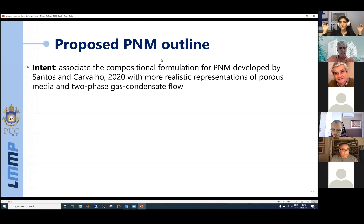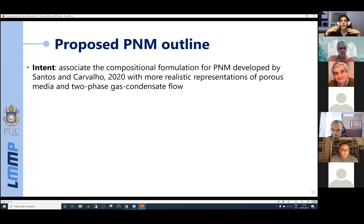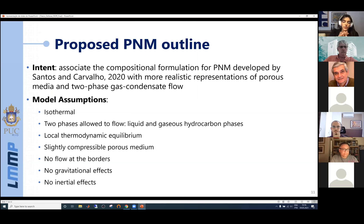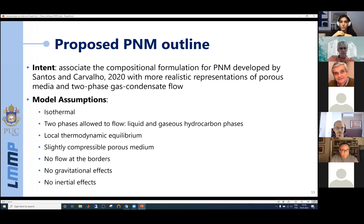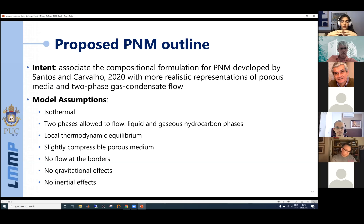Our basic idea was to associate the compositional formulation proposed by Santos and Carvalho with a more realistic representation of both the porous media and two-phase gas condensate flow. The model assumptions are: isothermal, only two phases flow (liquid and gas-phase hydrocarbons), local thermodynamic equilibrium is enforced at network nodes, the porous medium is slightly compressible, there is no flow within borders, and we do not account for gravitational or inertial effects.